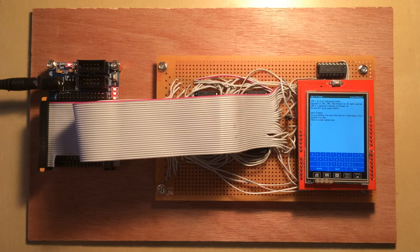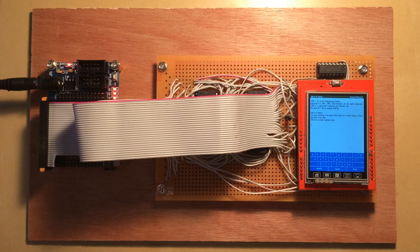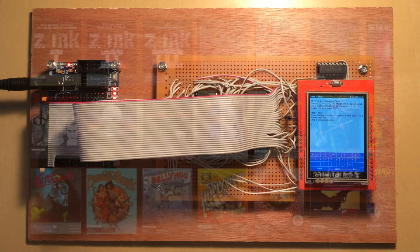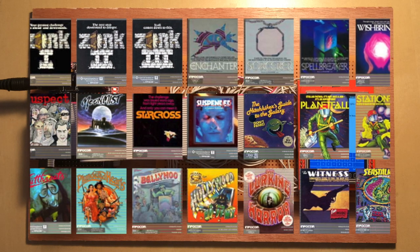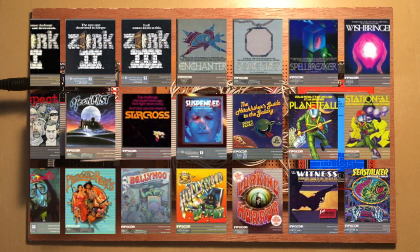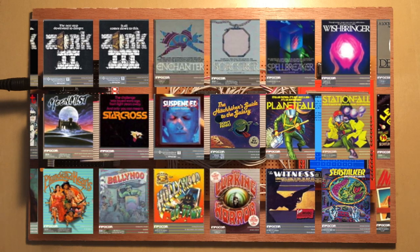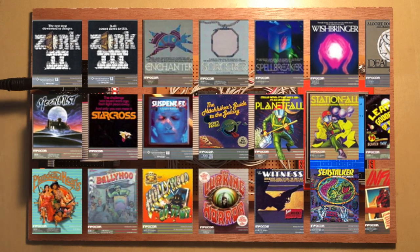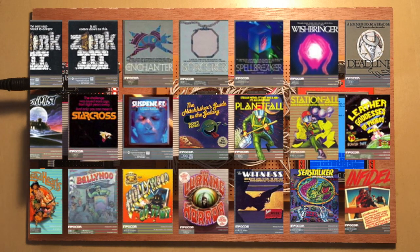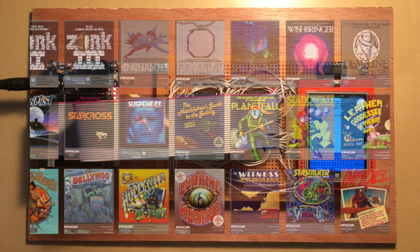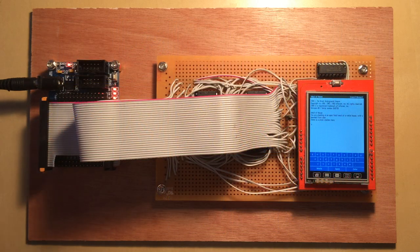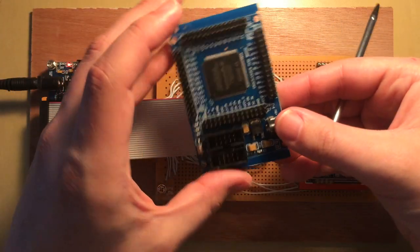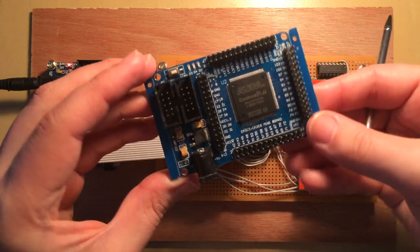This is my new Z-Machine project. Z-Machine is the virtual machine on which the Infocom text adventures run on, and at first it may not seem that interesting. I guess the interesting bit is here, because this is an FPGA board.